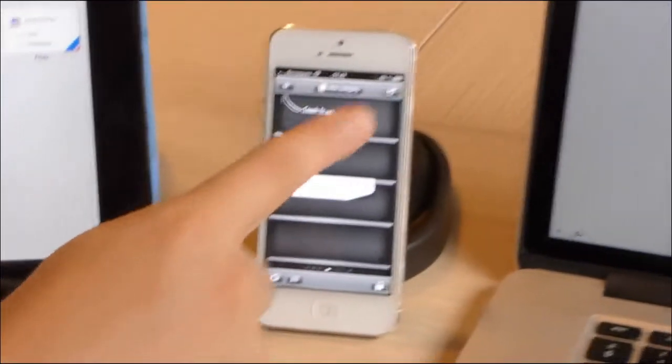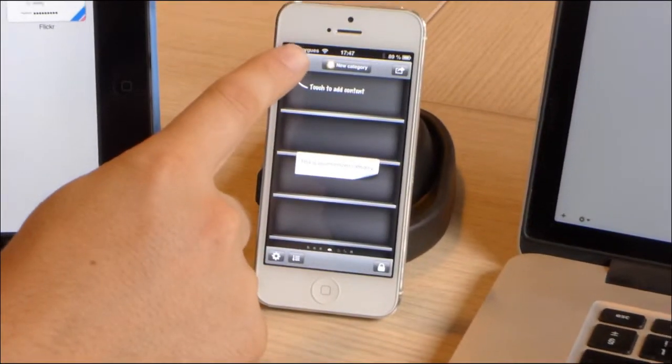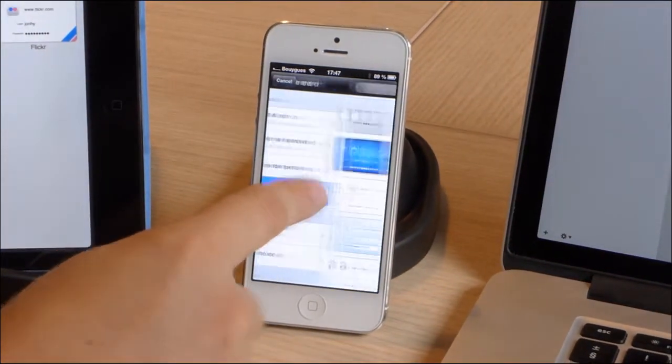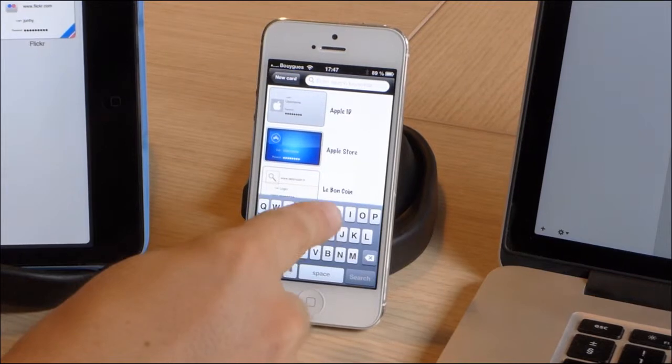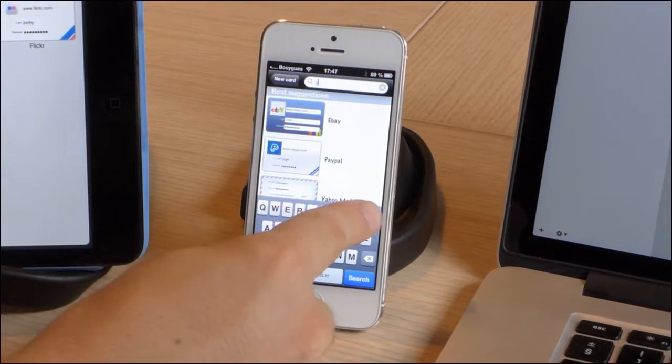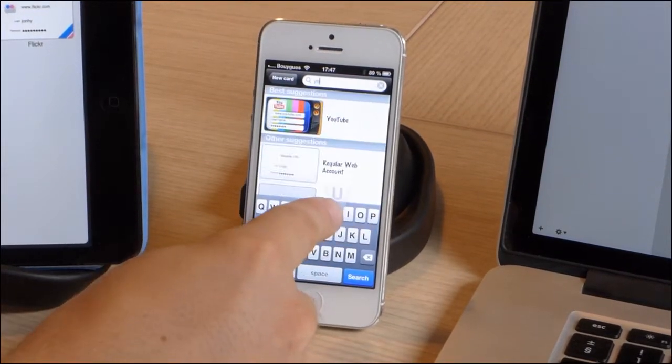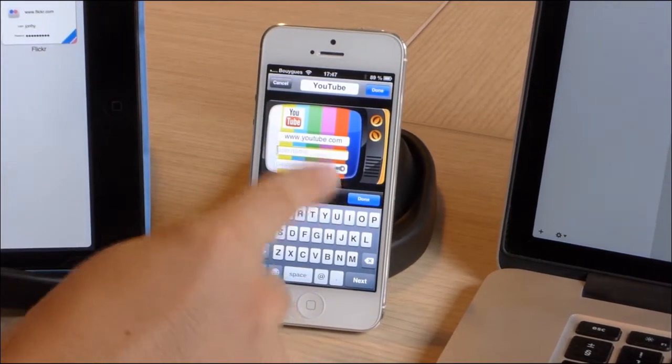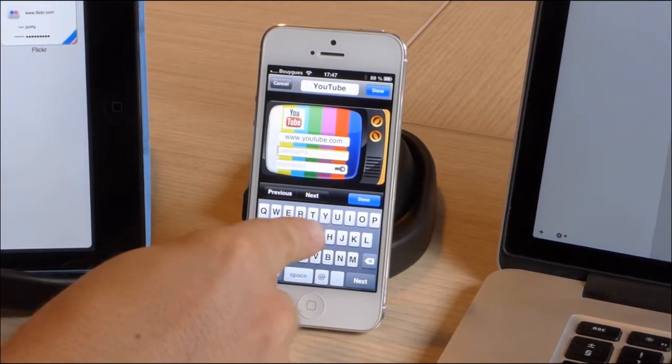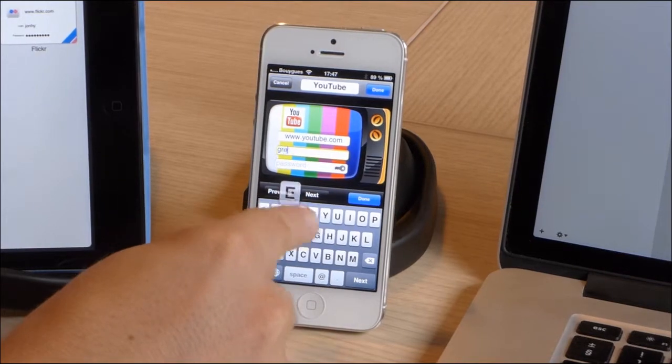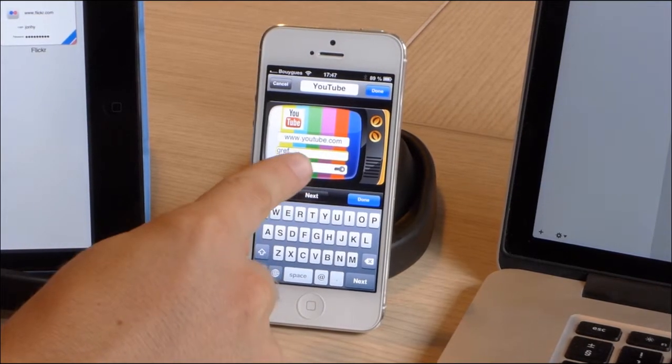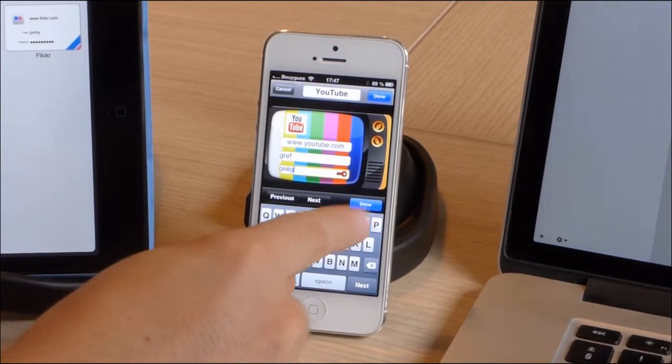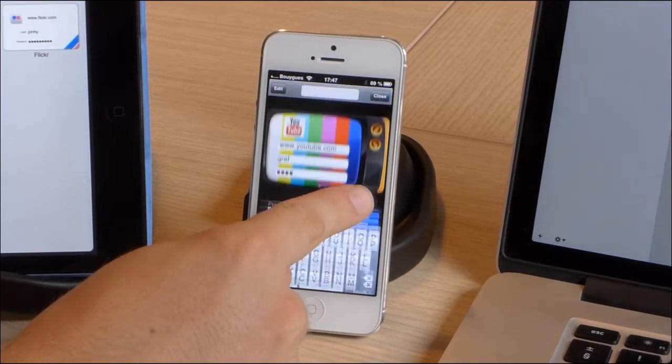Now let's create an item in our new category. It's for our YouTube account, so we enter our username and password and hit OK.